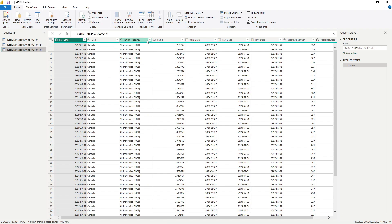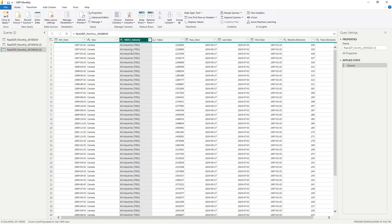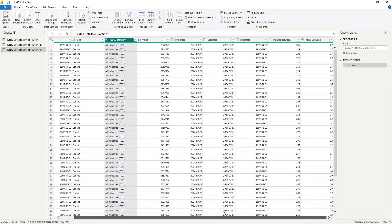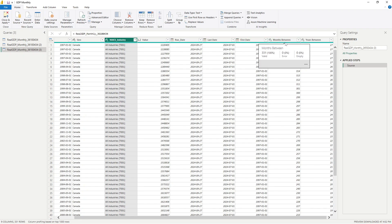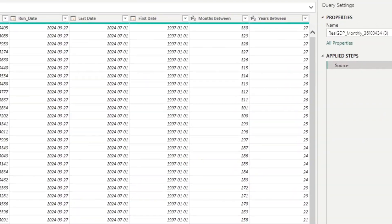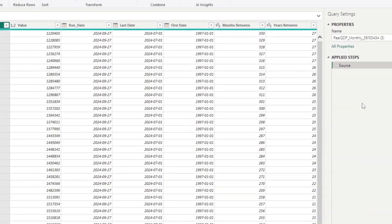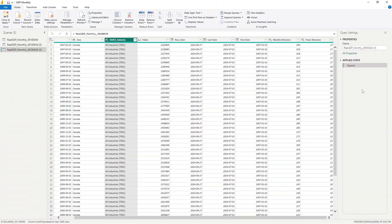We still have a filter on our industry here. So as you can see, it only has the all industries. And we do have our four columns that were added. But now take a look at the applied steps. I do not see the steps that were applied. And this is the key difference between duplicating a query and referencing a query.